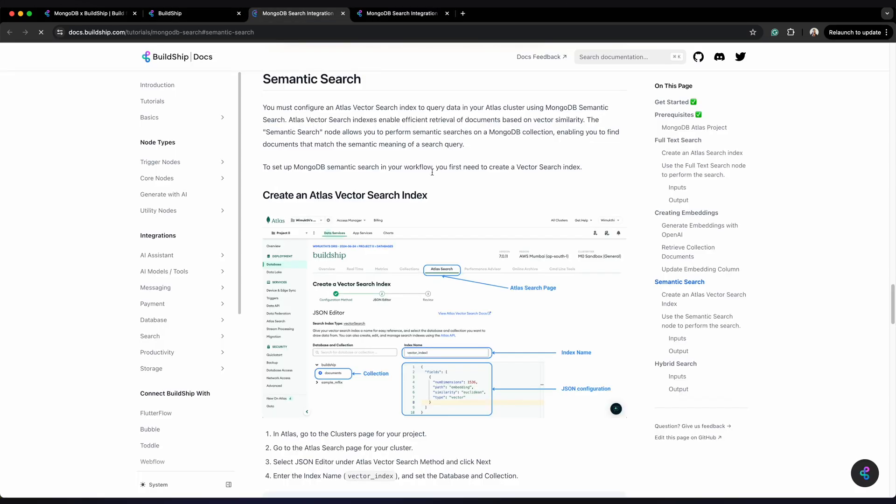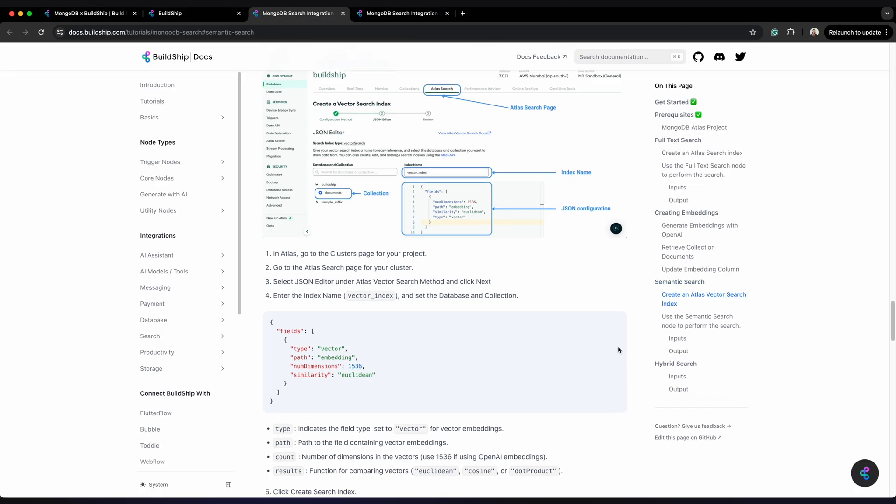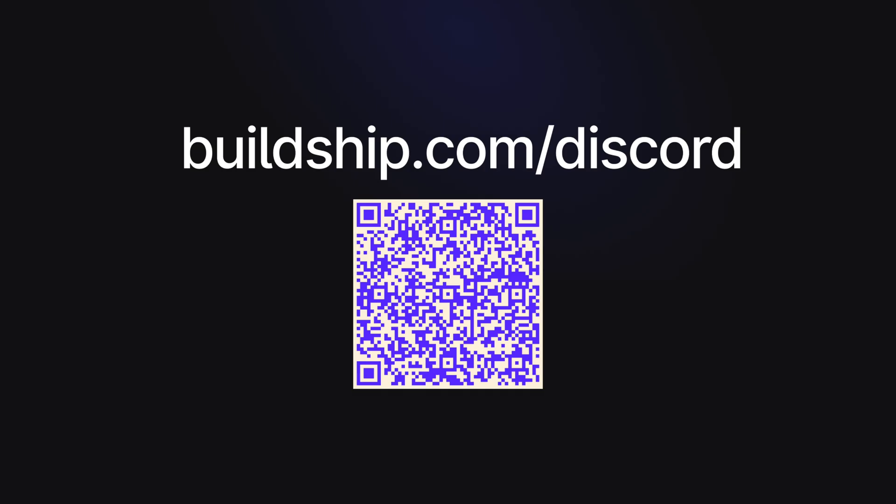Check out our detailed documentation. Join our Discord. We have a large community of low-code, no-code builders.